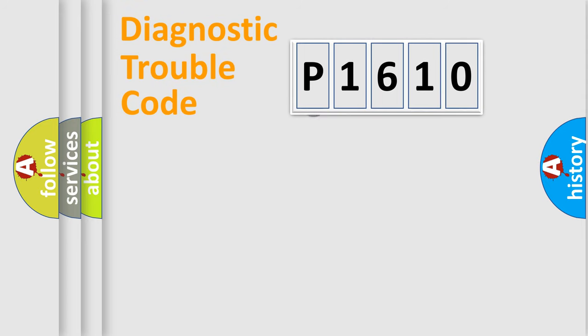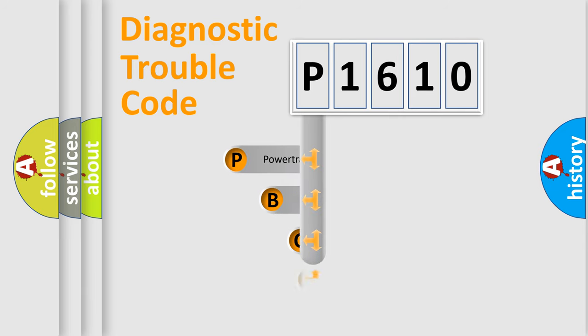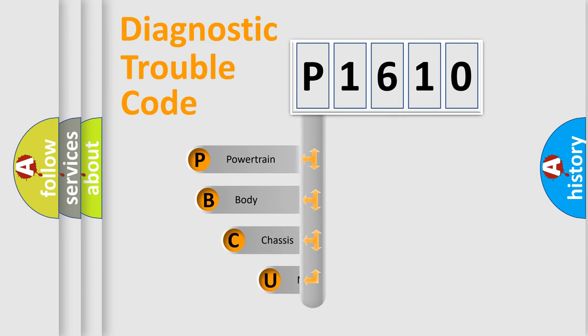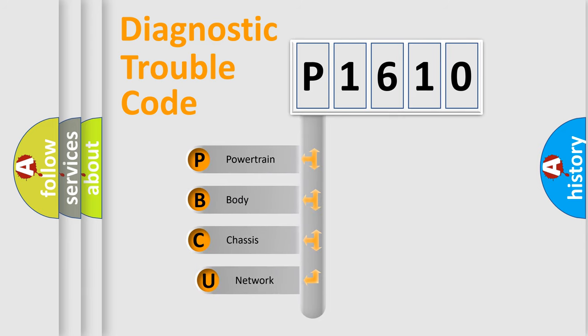First, let's look at the history of diagnostic fault code composition according to the OBD2 protocol, which is unified for all automakers since 2000.